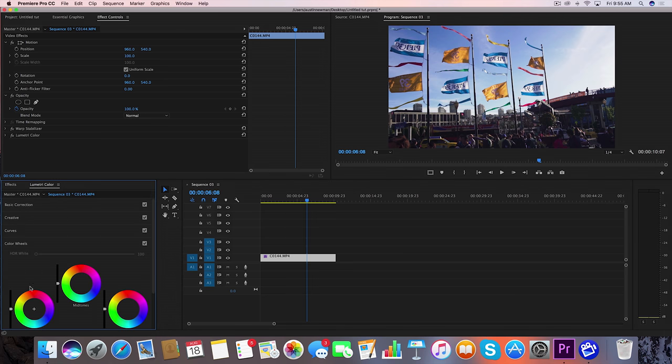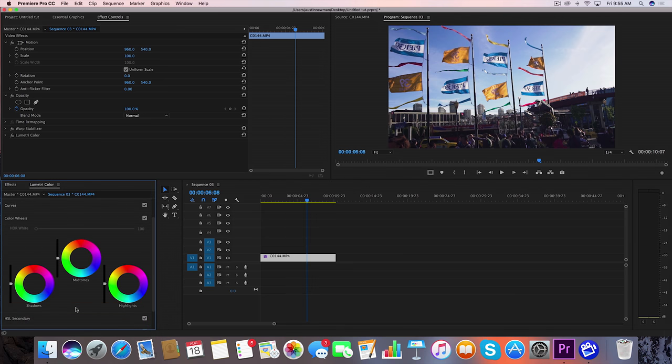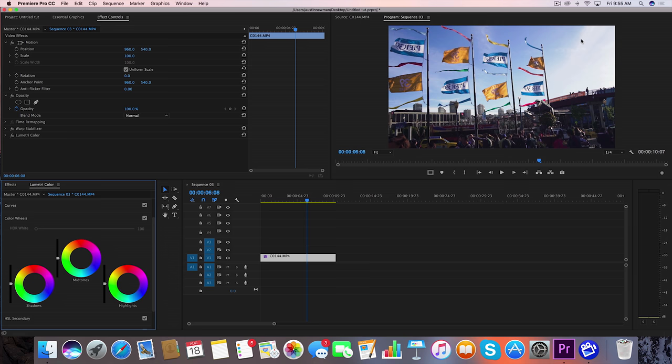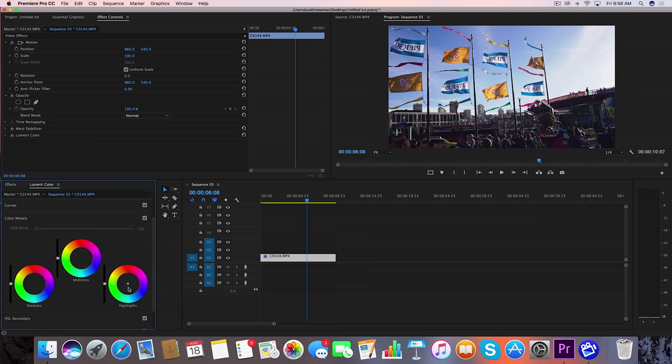Now just to go over briefly what color wheels are, these are little wheels that you can use to punch in different tints into different areas of your image. Such as if we wanted to introduce green into the highlights here, we would go down here and select green on the color wheel. If we wanted to introduce some pink into the mid tones, then we would just go and select pink on the color wheel.